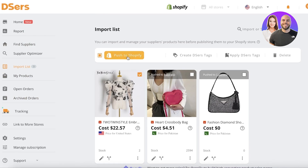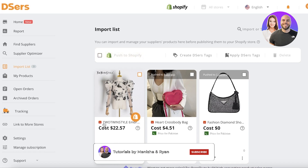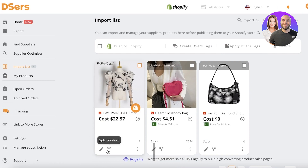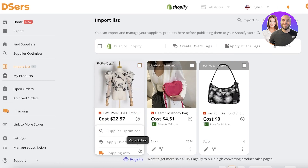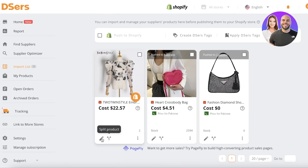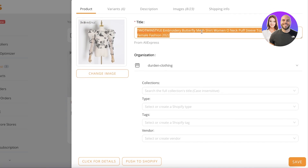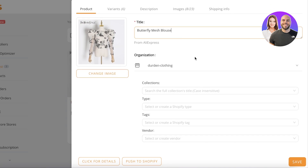You can click and push it directly to your Shopify store, but I wouldn't recommend that because the titles and other details need to be changed first. Instead, click on 'Edit Product.' You'll see the title — change it to something appropriate. I've now changed the title. Then you can add it to a specific collection from your Shopify store, since this is integrated with Shopify.